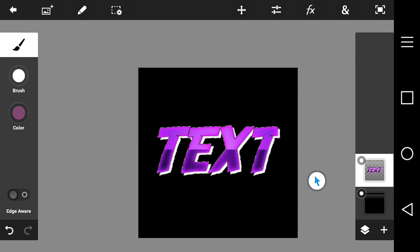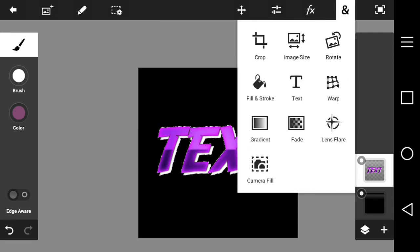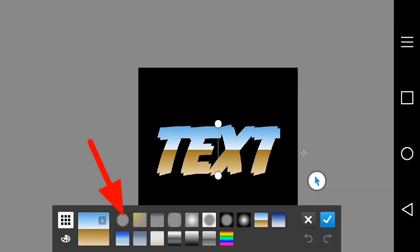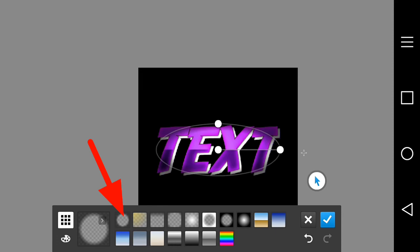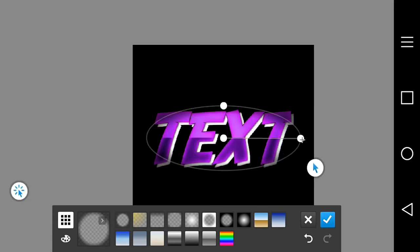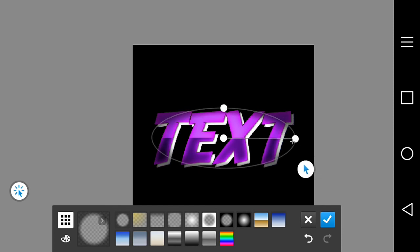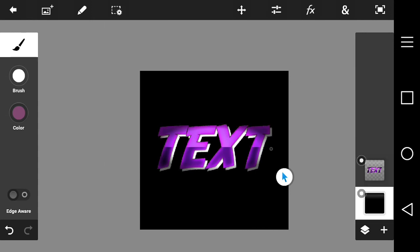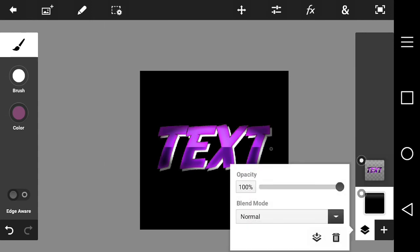This step is completely optional. Press Select Pixels, then press Add, then Gradient. Choose one of the dark circle gradient options — or whatever effect you want. I like the vignette kind of effect. Adjust it to how you want it and you are finished.